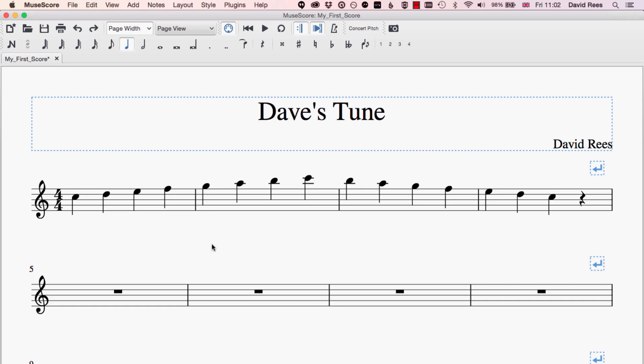Sometimes, of course, we might want to step outside of the key of the piece that we're working in. We might be modulating to a related key or just want to include some more unusual sounding notes in the music. So if I was to write an F here into my score, you'll see that I just get a normal standard F natural, because MuseScore has looked at the key — C major — and thought that most of the time an F in C major is going to be an F natural, since F sits in the scale of C major.